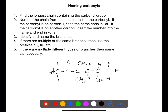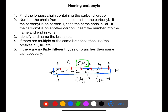Let's look at another example. We need to find the longest chain of continuous carbons containing the carbonyl group. We then number from the end closest to the carbonyl. In this case the carbonyl is on the second carbon, making this a ketone. We have three branches and they're all the same — they are all methyl branches. Because of this we will use the prefix tri- to show that there are three of them.